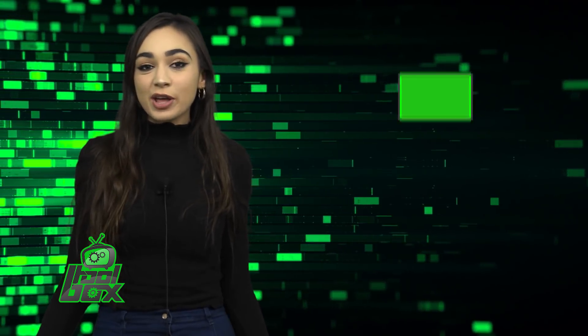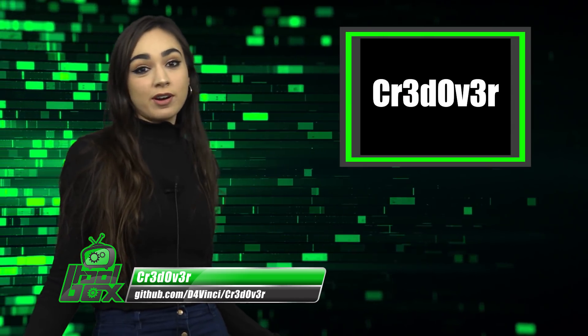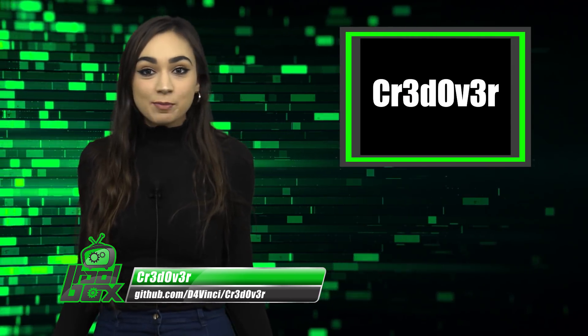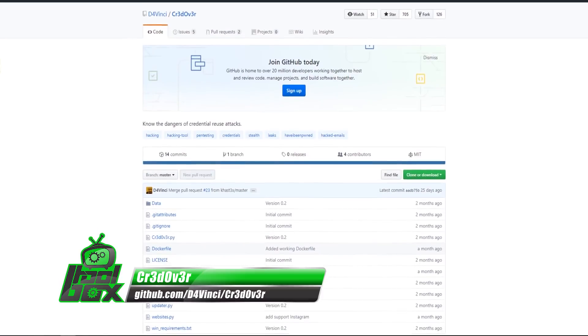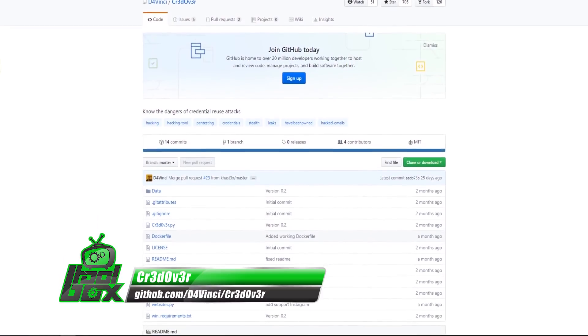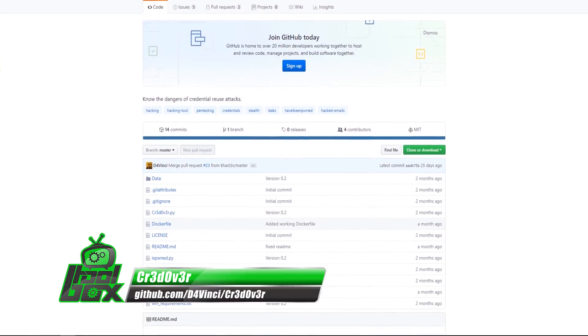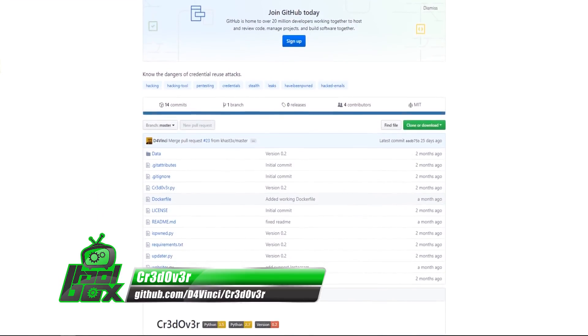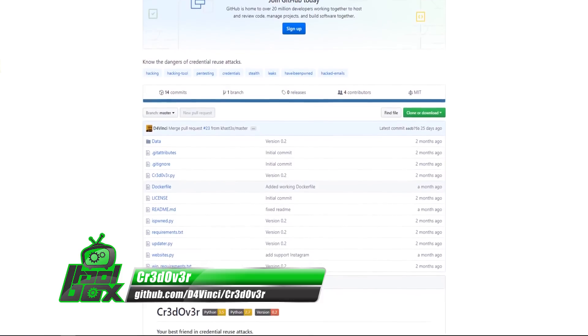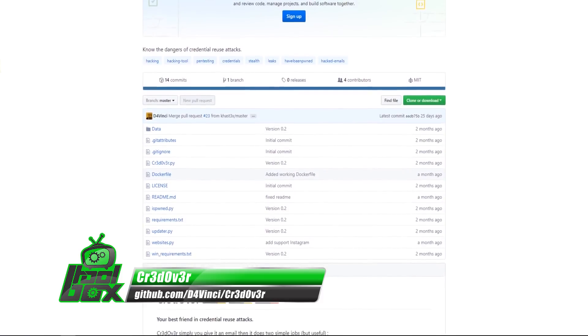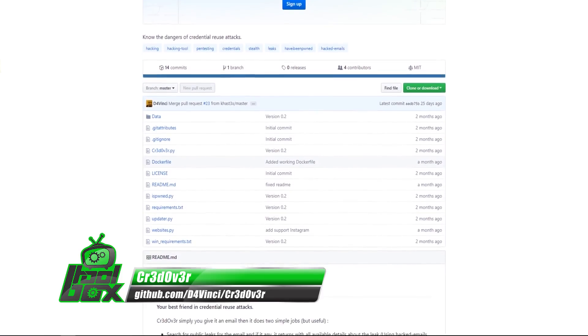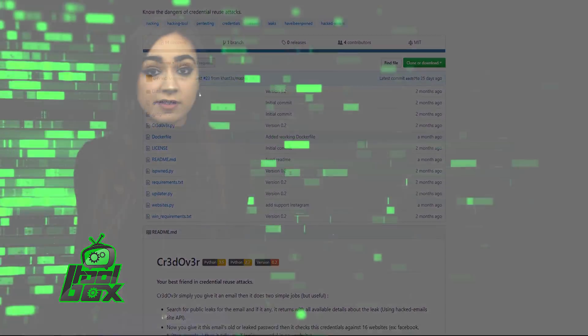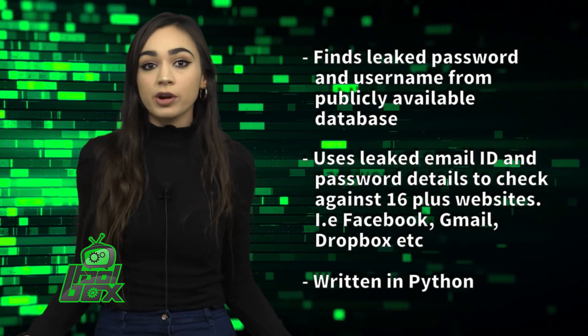Let's take a look at Credover. Credover finds leaked passwords and usernames from publicly available databases. It then checks leaked email IDs and password details against more than 16 websites to see if the same credentials work there.